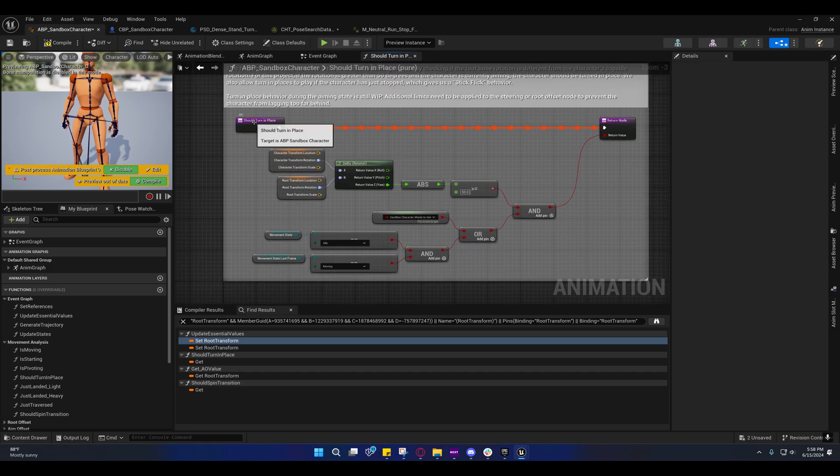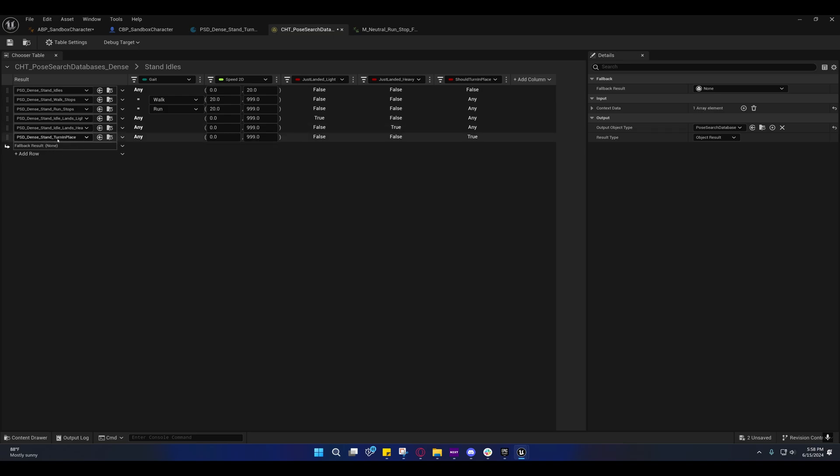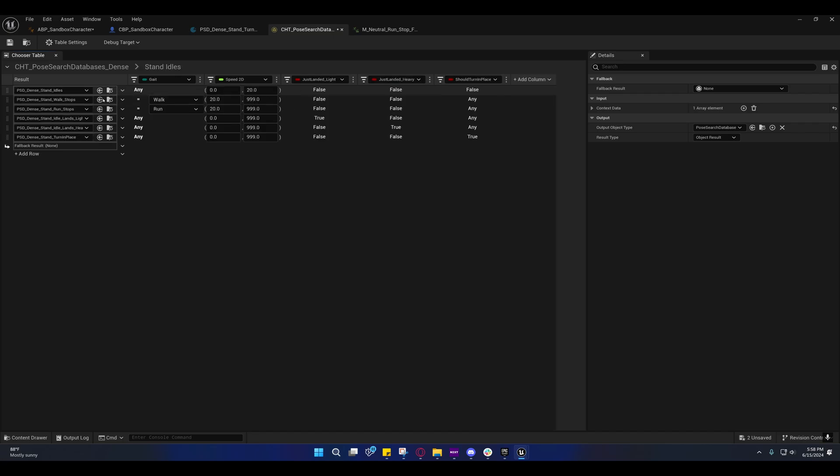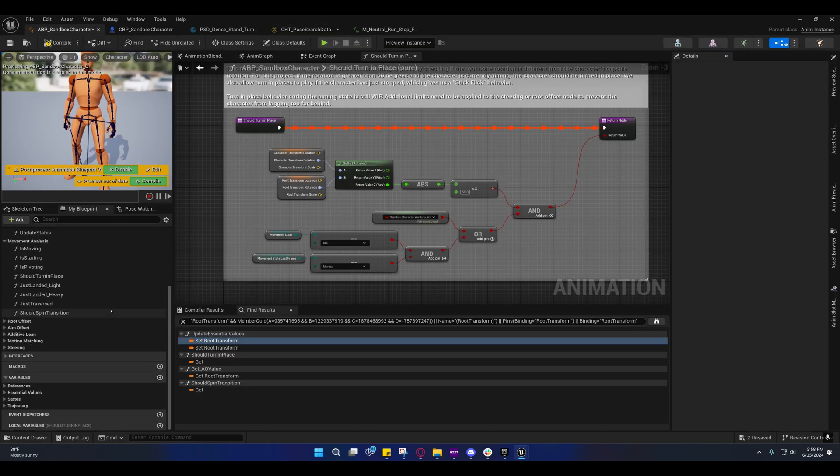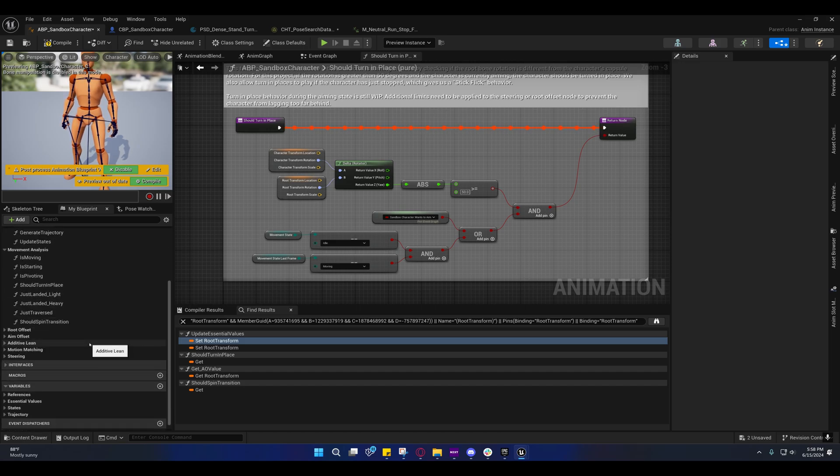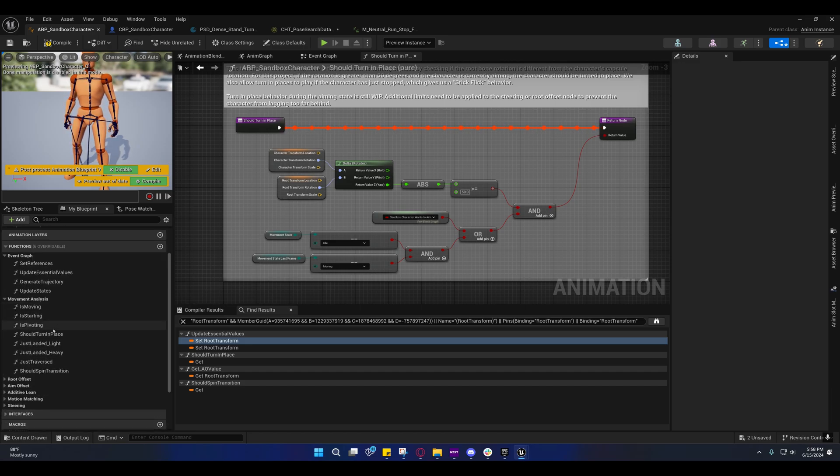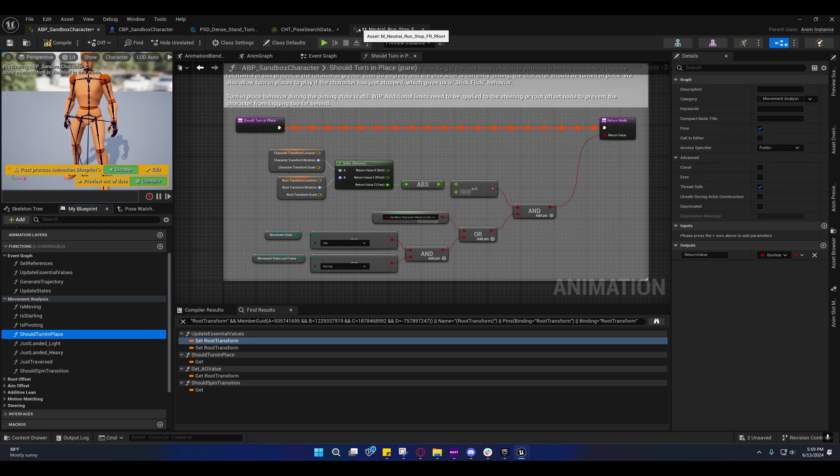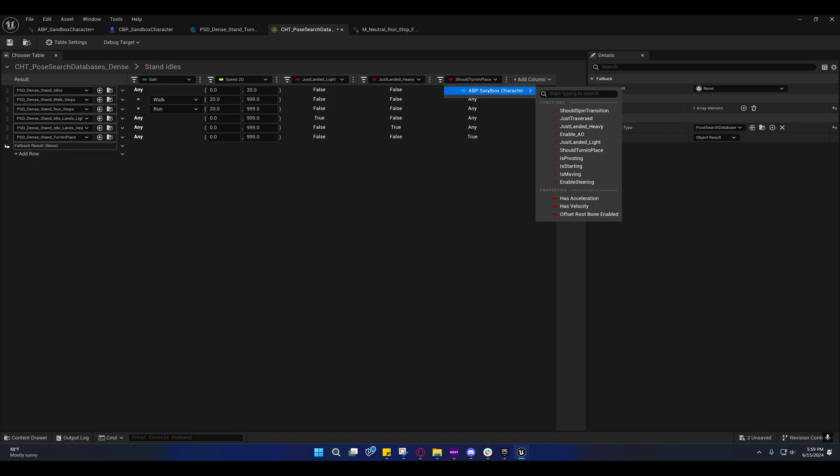This is how they're determining from the chooser if we should go into the turn in place, if we should load the turn in place database. That's under stand idles right there. If we're falling, we can't enter the turn place database, but if we're not falling and we should turn in place, then we will. You'll notice there's a function called turn in place. There's three things you need to be able to access that function directly from here.